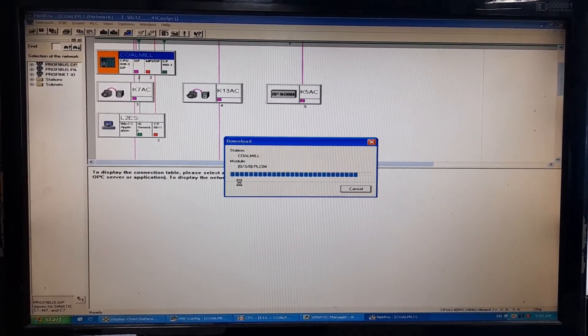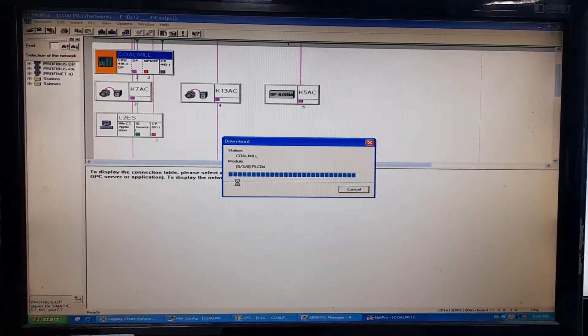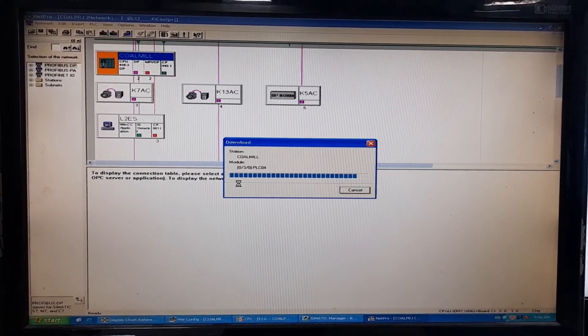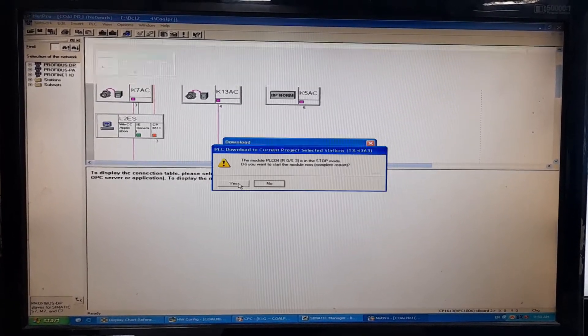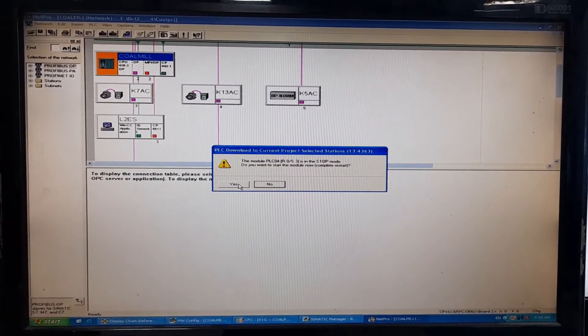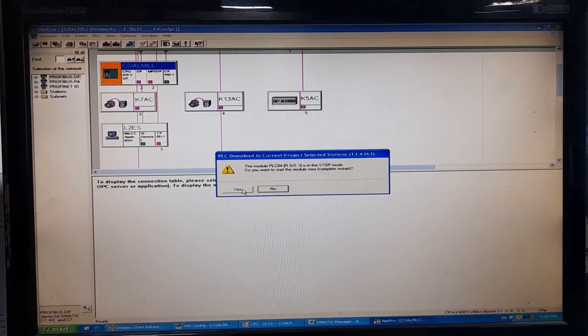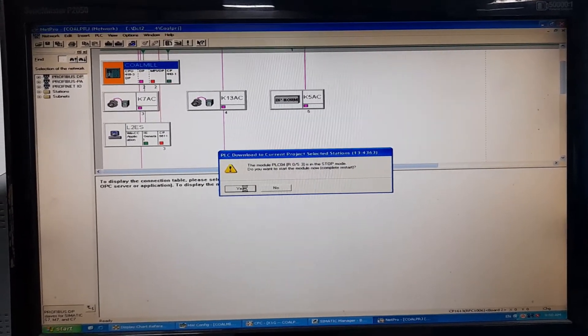That is to take the PLC out of the run, out of the stop mode into the run mode. Do you want to start the module now? Complete restart? Yes.